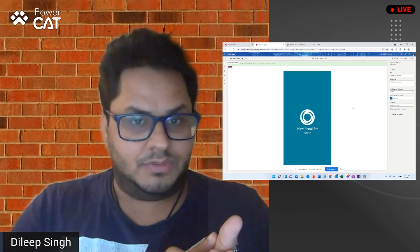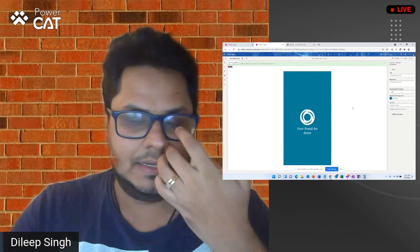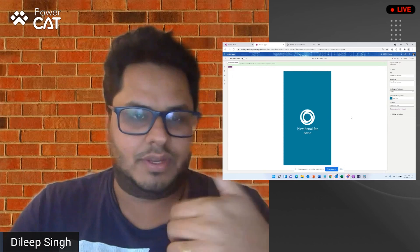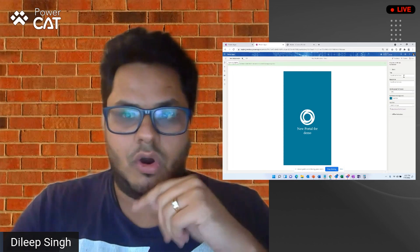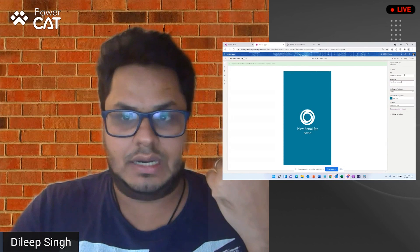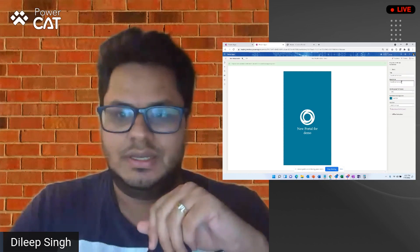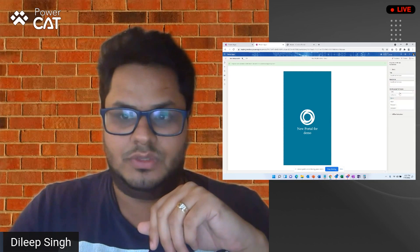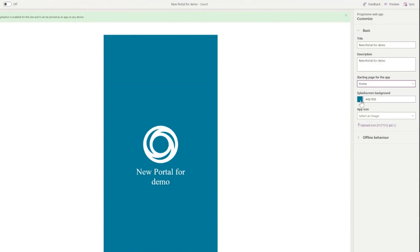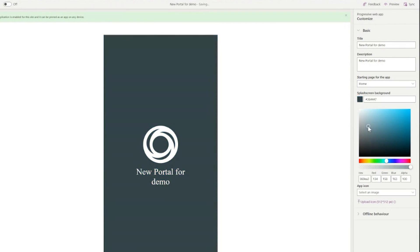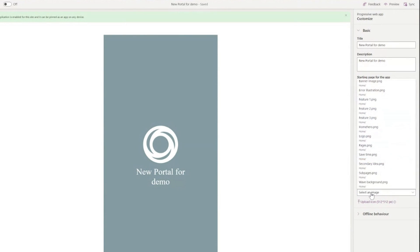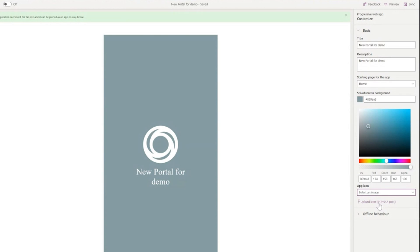When an app loads up for the first time, there's usually a splash screen which comes in, so we allow you to customize that. Then you have your app icons and configurations around that, all no-code. I'm just providing a title for my app, a description, selecting my starting page, changing the splash screen background color, and then selecting an icon — icons are very specific in size: 512 by 512. That's it. After this, my portal is actually enabled as a progressive app.